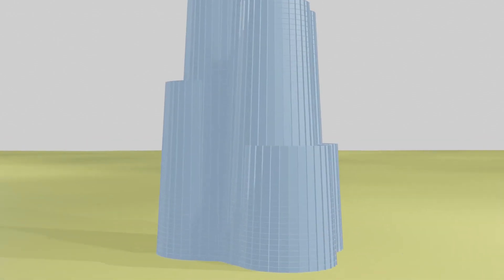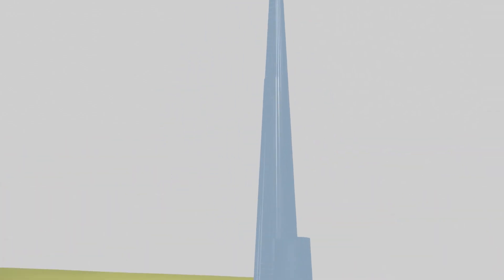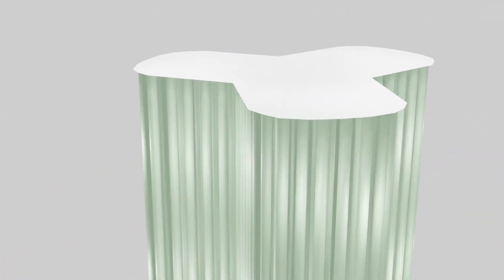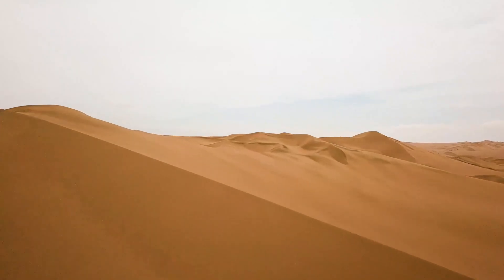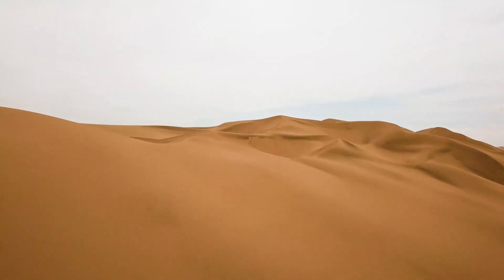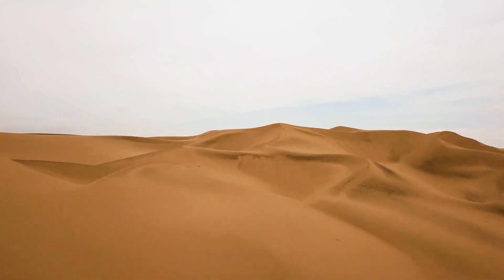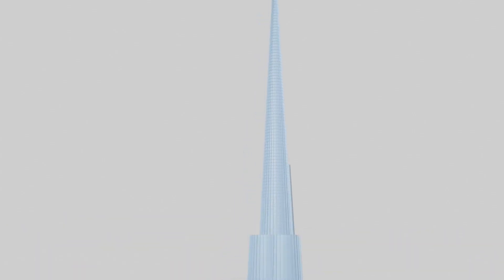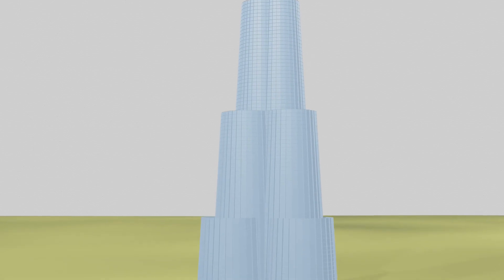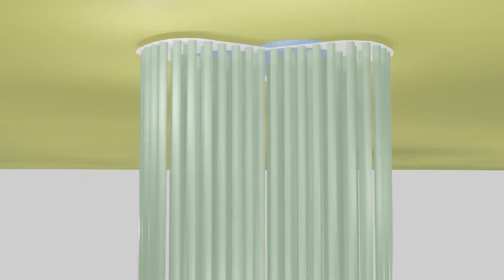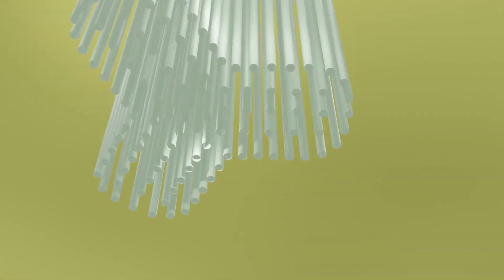The Burj Khalifa, the tallest building in the world, has a unique foundation design because of the extraordinary climatic and soil condition of Dubai. Since the Burj Khalifa is constructed on loose sand and weak sedimentary rock, there are a number of RCC piles below the raft foundation of the building.